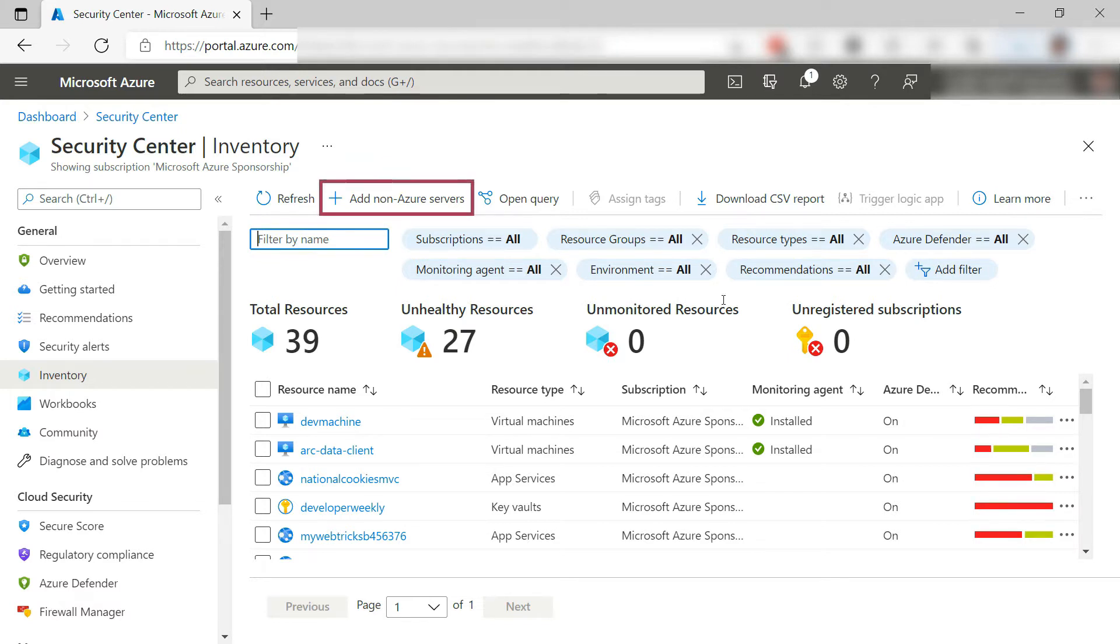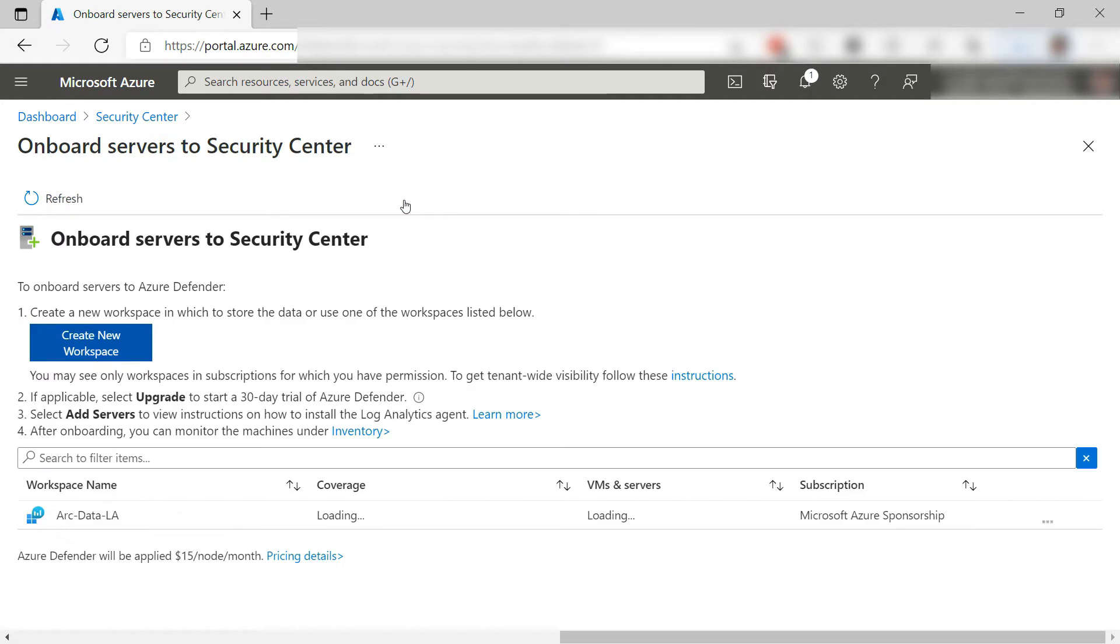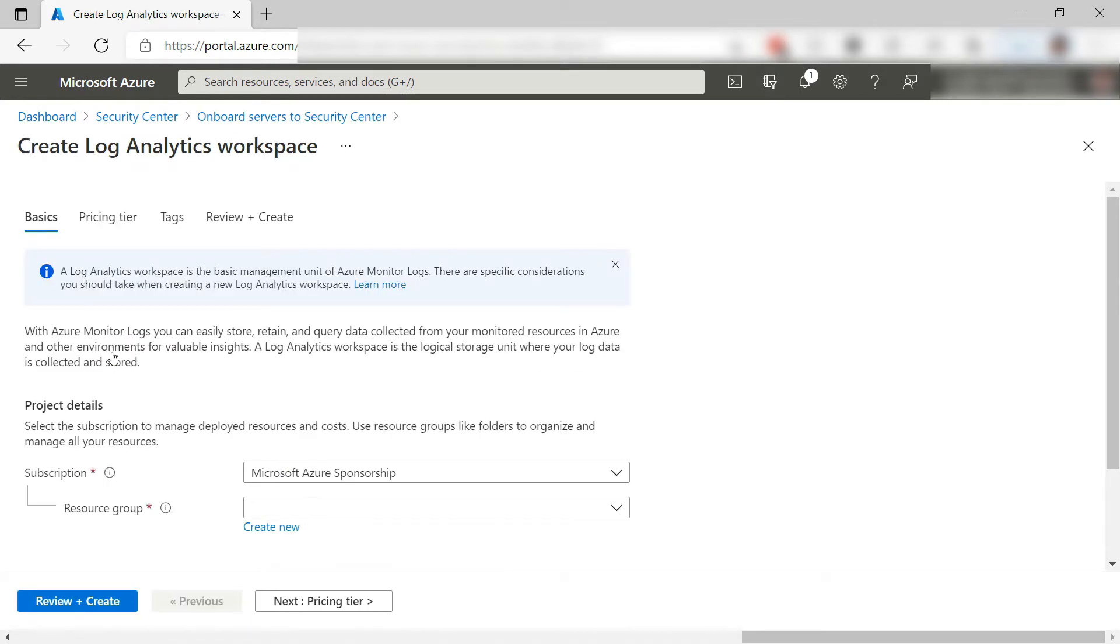Let's add a non-Azure server. I will connect my local computer to a log analytics workspace, which brings the logs into Security Center. I'll create a new log analytics workspace.